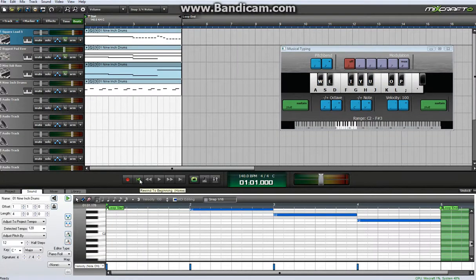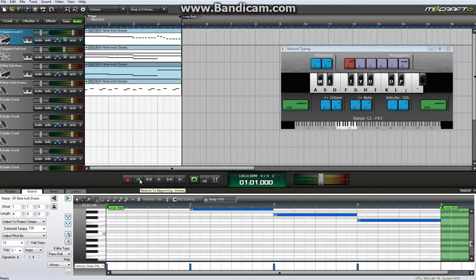Hey guys, today I'm going to show you how I make my music for my channel and I'm going to be showing you how to do this in Mixcraft 6 because that's what I use for making my music.